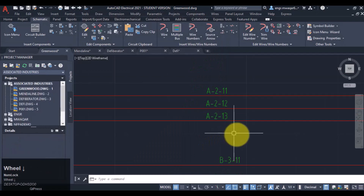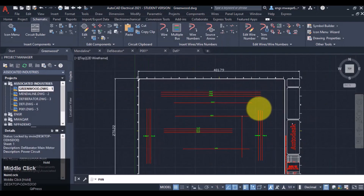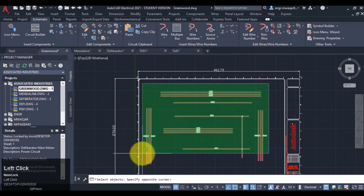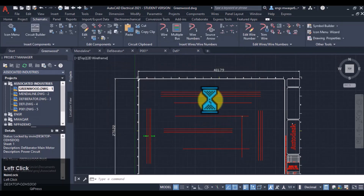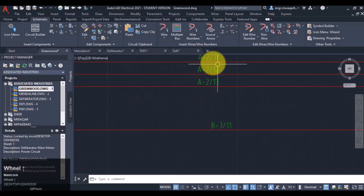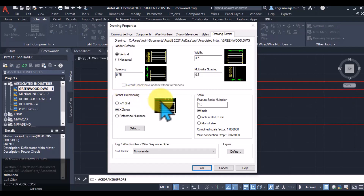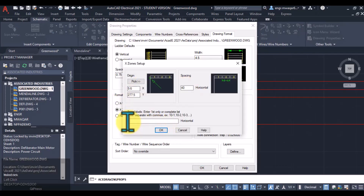If I select it and replace the negative sign with a divide sign, you can see the result. You can work on these properties in your own fashion as you want. Remove all the wire numbers again and give new wire numbers — you can see it now shows 'A minus 2 divide by 1'. Let me change the format referencing to X-zone, starting the value from 1.